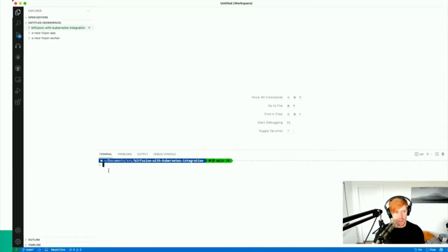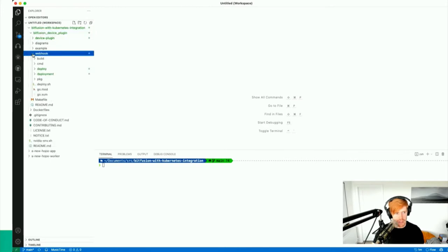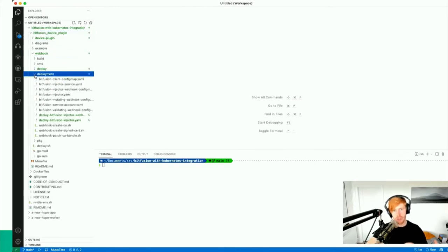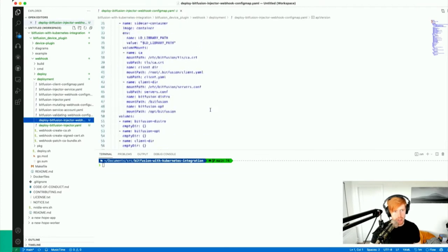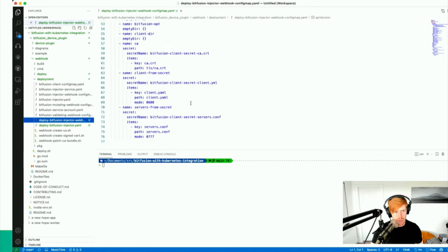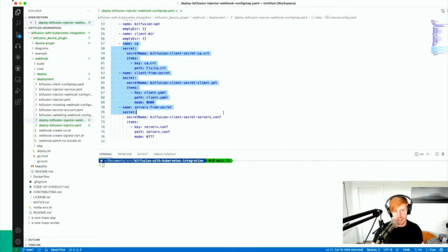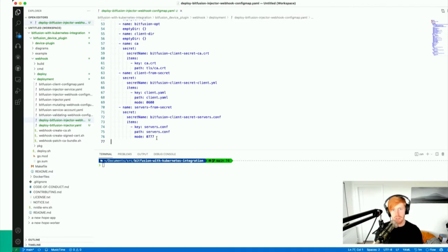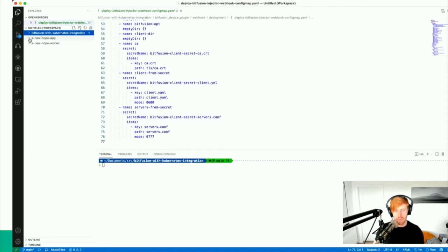I've already deployed the integration. Looking at the deployment YAML, the secrets are passed in as a config map; at the bottom you can see it's mounting the CA cert, client configuration, and servers.conf. This tells the device plugin how to connect to Bitfusion: here are the servers, here are your credentials, and here is how you authenticate. Now let's deploy an app. Looking at the Dockerfile — there's no pre-baked Bitfusion client in there. It's just a standard container running Python, that's it.